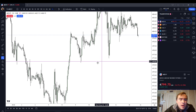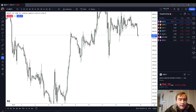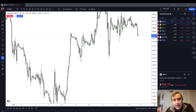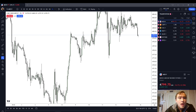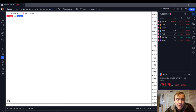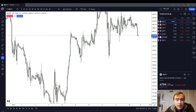You can see that the long wick inefficiency, as I've been emphasizing in this video, is not something to be used in and of itself but as confluence. Finally, I want to talk about guessing where the market is going to go in the future by trading through an inefficiency.